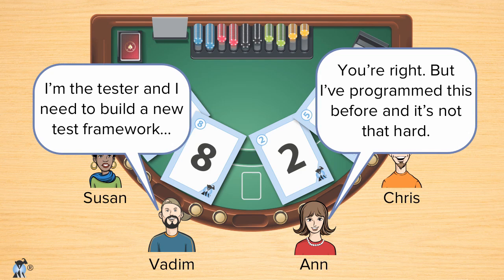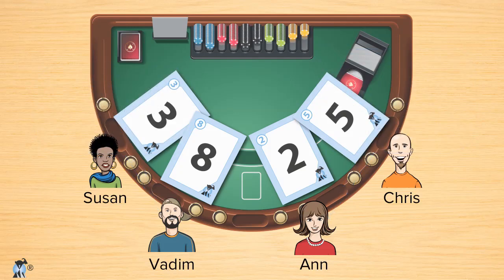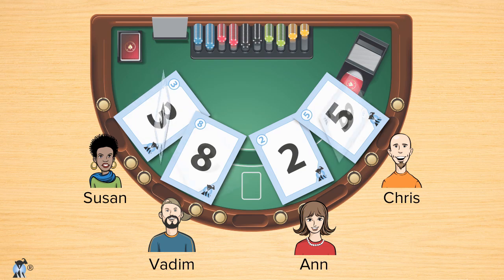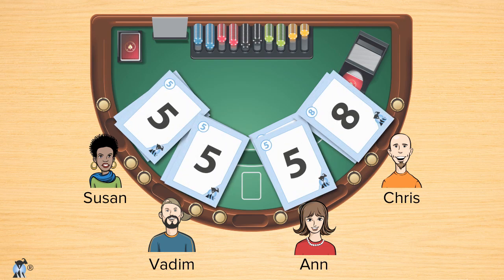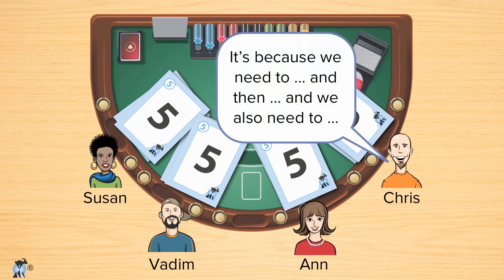Anyone can talk at this point, but I especially want to hear from the outliers. After anyone who wants to has had a chance to talk, each team member again picks a number from the cards in their hands, and then all at once the cards are revealed. This time, let's say we get three fives and an 8. At that point, I'd ask Chris with his 8 to give us an impassioned plea for why 8 is the right estimate.